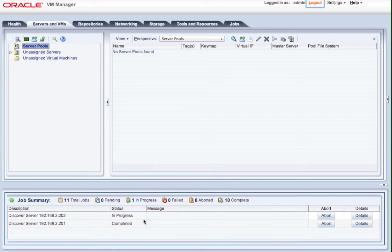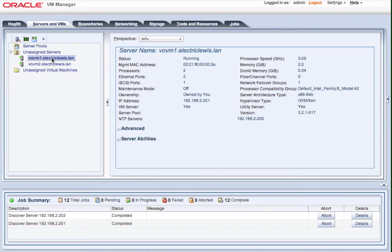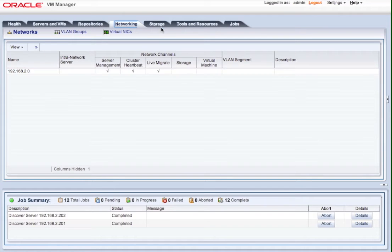So they're now called unassigned servers. We still see the information, but they're not actually owned by this OVM Manager yet. So the first thing we do is we can see that it's identified the network, that's the management network. And then we need to actually go and find some storage.